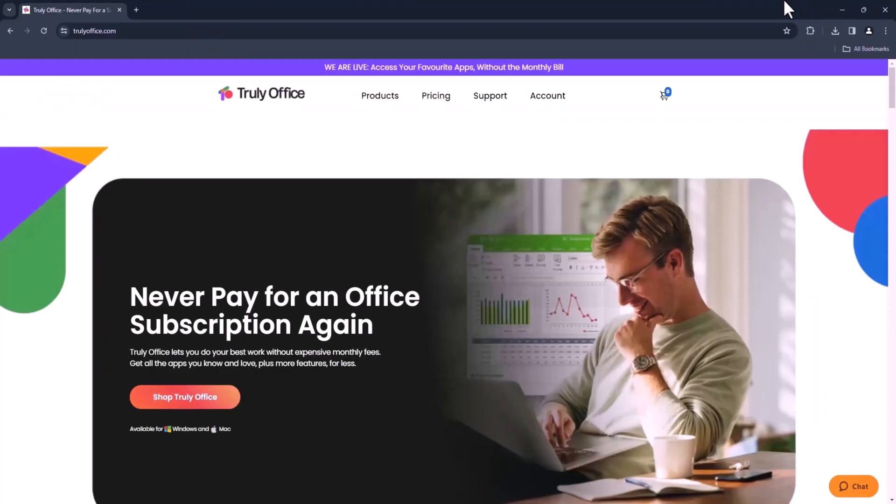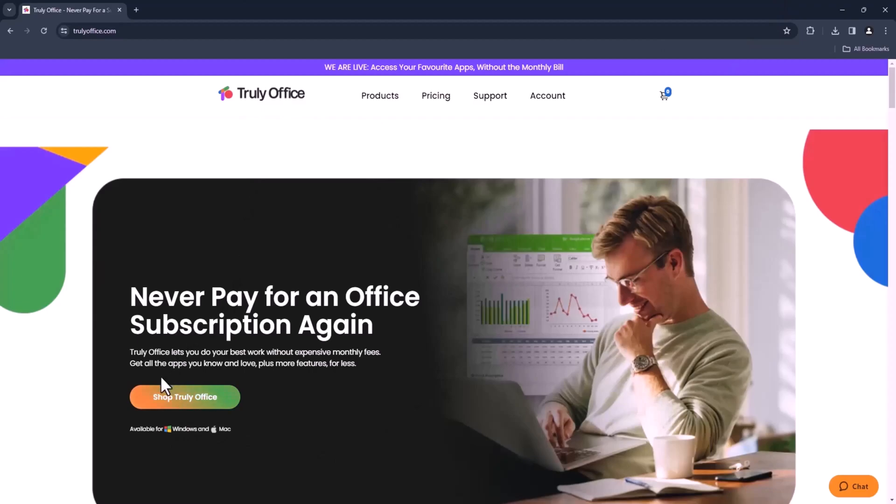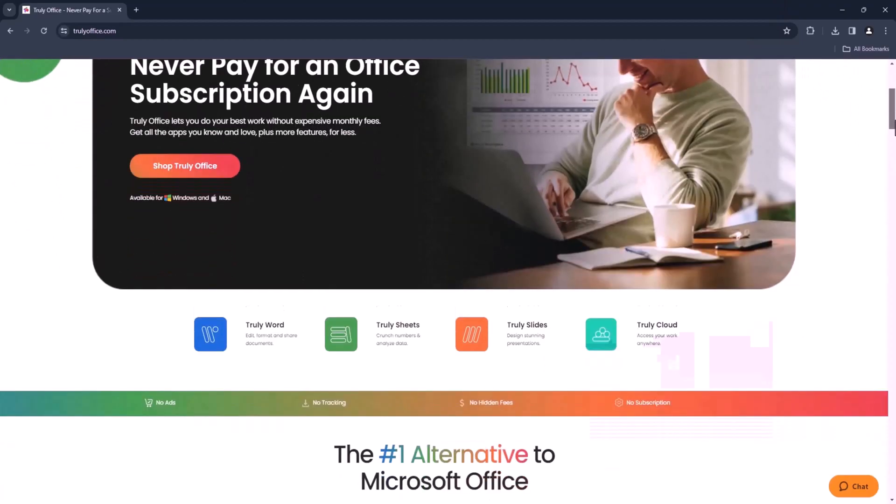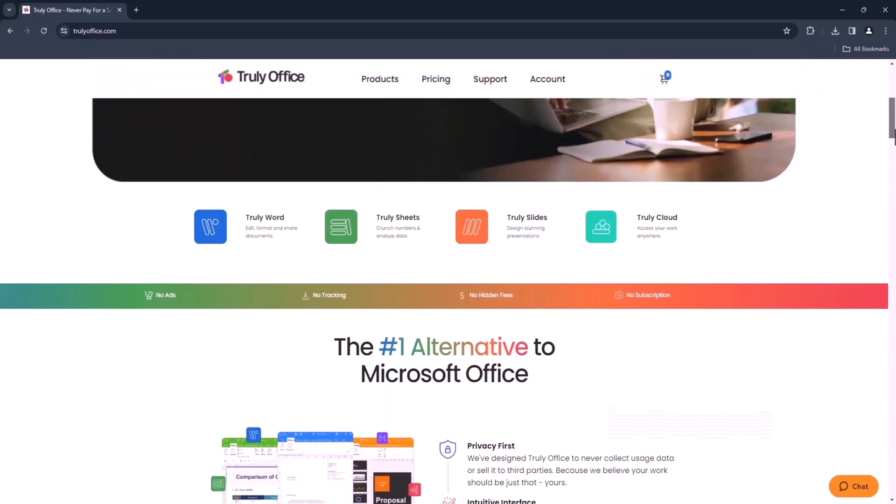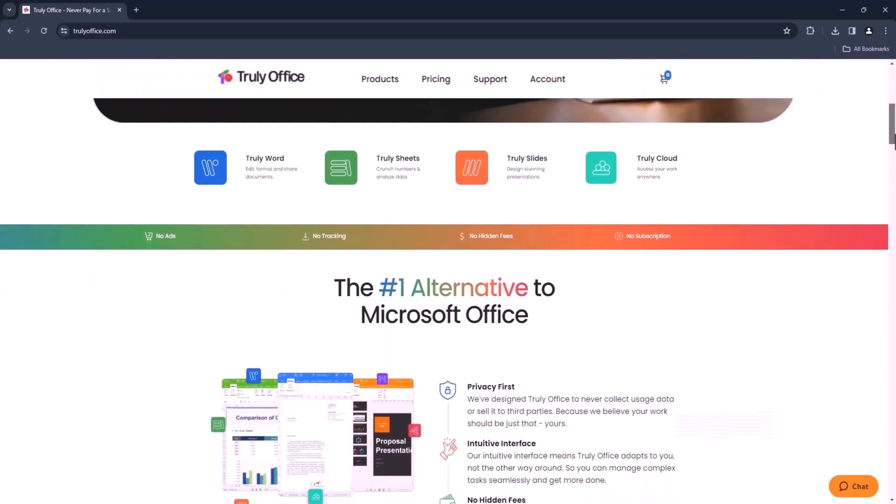Before we start, I want to give a big shout out to Truly Office, the incredible alternative to Microsoft Office. If you are tired of those ever-growing subscription fees they drain your wallet, well, why not?